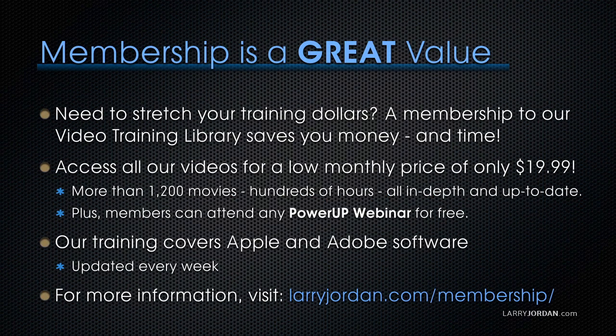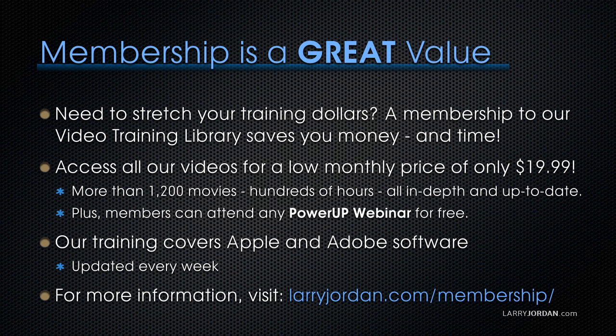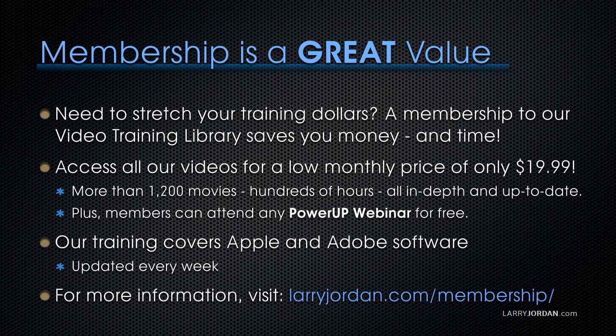By the way, if you need to stretch your training dollars, a membership to our video training library saves you money and time. You can access all of our videos for a low monthly price of only $19.99, that's more than 1,200 movies, hundreds of hours of training, all in depth and all up to date. Plus, members can attend any of our Power Up webinars for free.